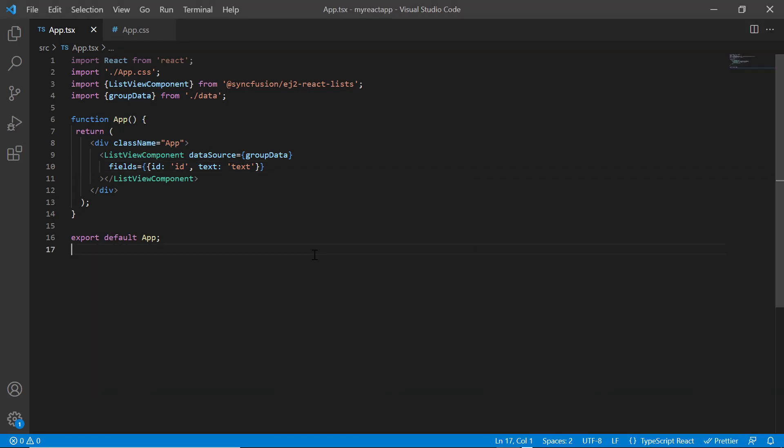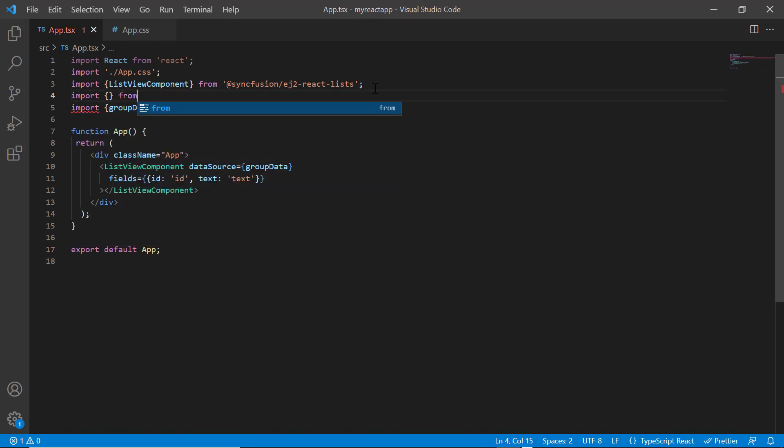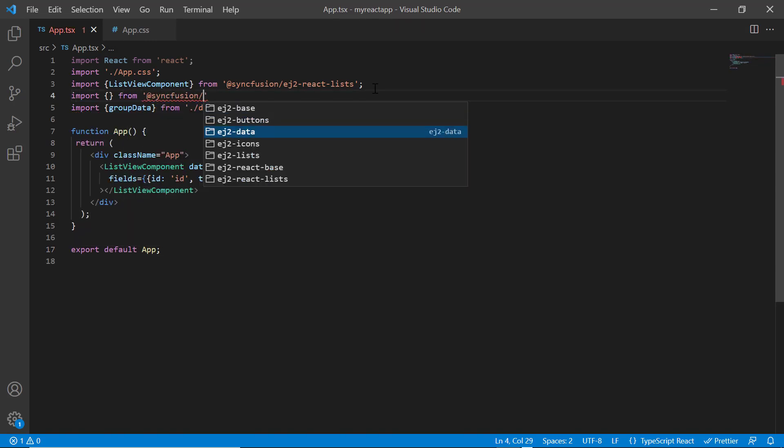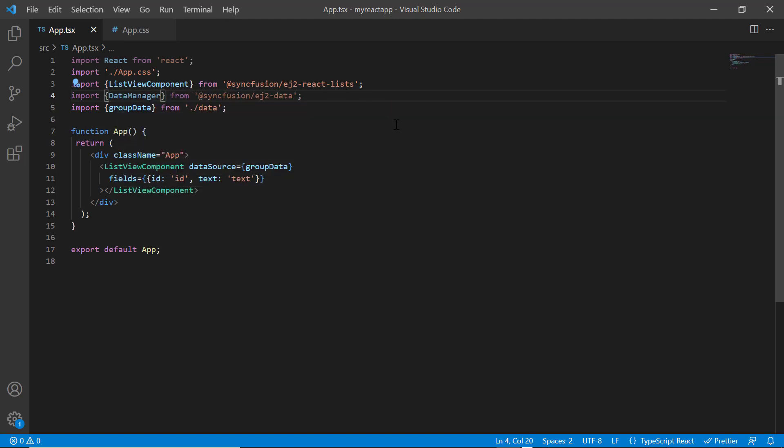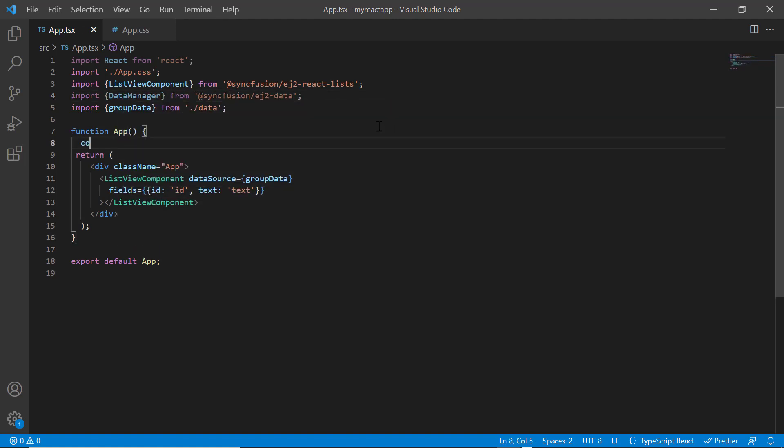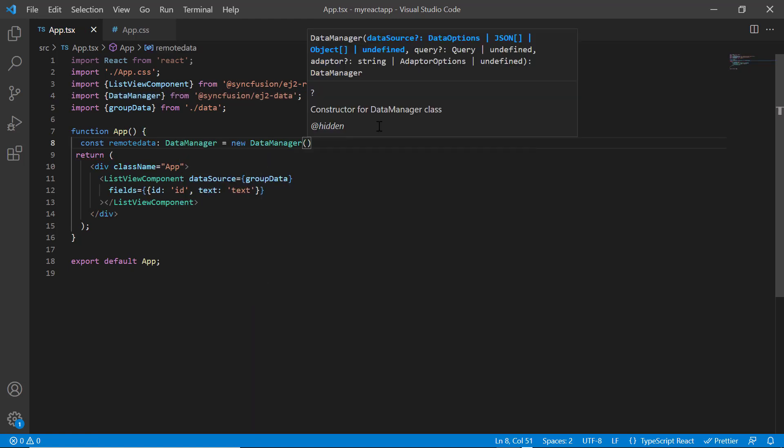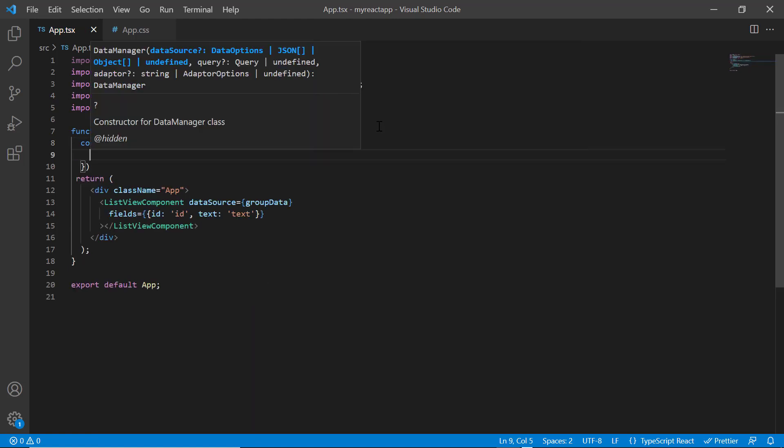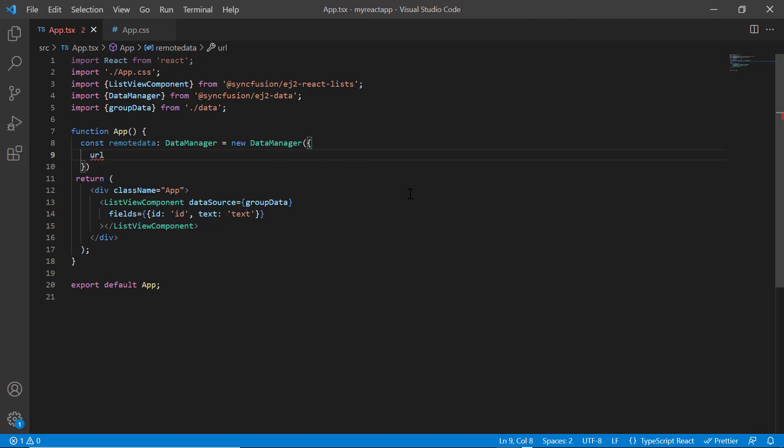To bind remote data, I use the SyncFusion data manager. I import the data manager from the namespace ej2 data. Then, I declare the variable remote data and create an instance of the data manager to provide the service endpoint URL using the URL property. I assign the remote data link.